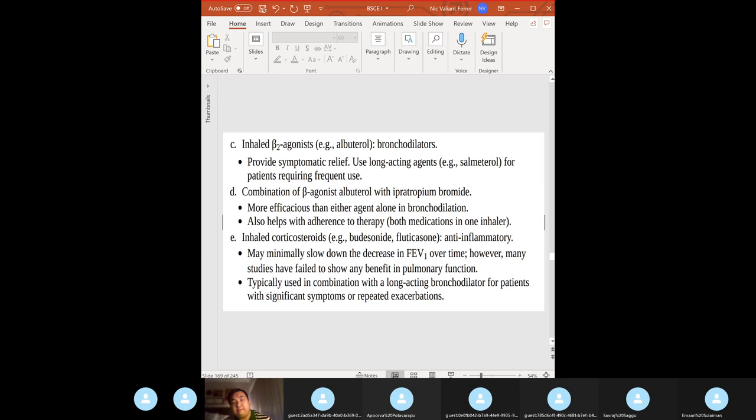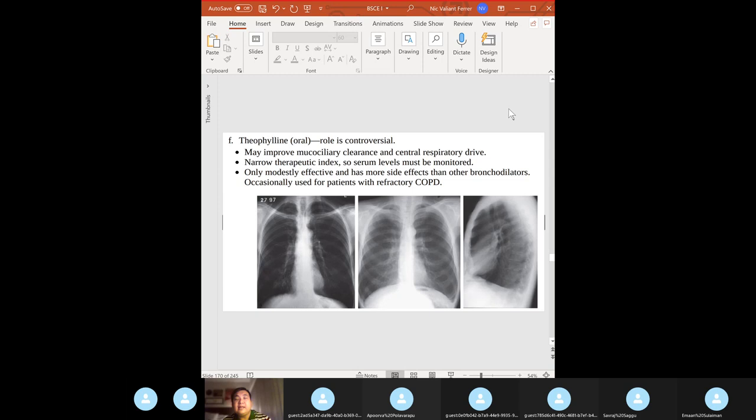Other treatments include bronchodilators — albuterol, or combination beta-agonist albuterol with ipratropium bromide — and corticosteroids. Know the mechanism of action and side effects. Treat COPD with bronchodilators, anticholinergics, beta-agonists, or both. Give steroids and antibiotics only for acute exacerbations.